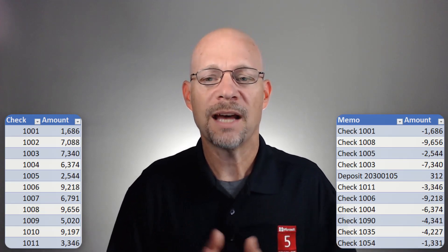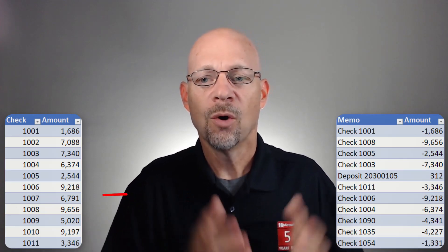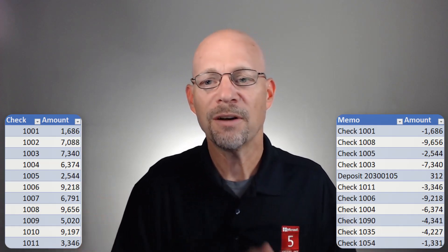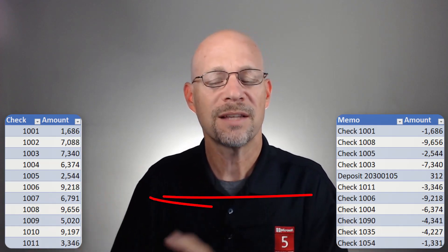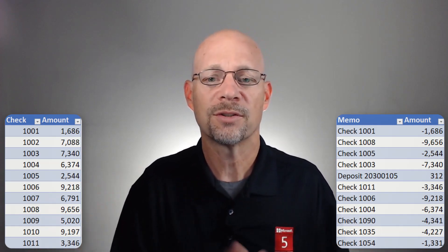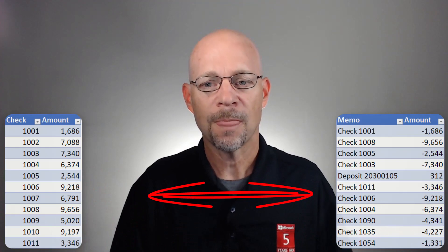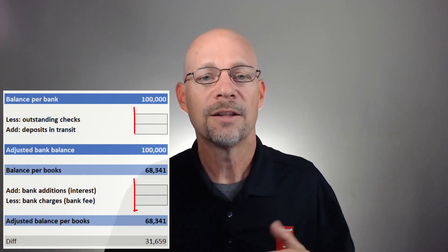We want to ask things like: what values are in one list that are not in the other list? Or what values are in the other list that aren't in the first list? Or what values are on both lists? To demonstrate this, I'm going to use a bank reconciliation as the illustration — basically trying to automate these values.